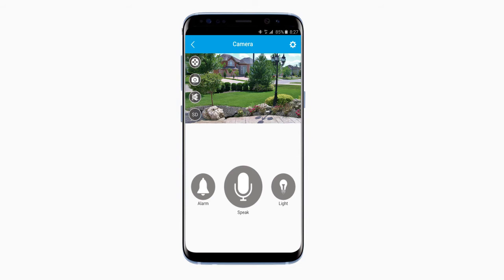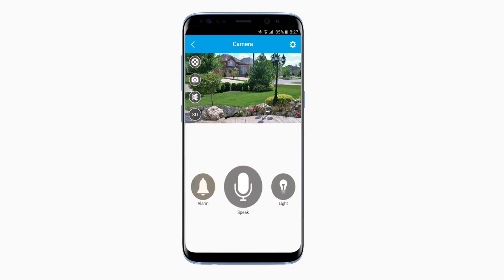From here, you can control a few really cool features. Press the Light button to shine a light where the camera is installed. If you hold the Speak button down, you can record yourself and broadcast it from the camera. With the Alarm button, the camera will emit a warning sound.